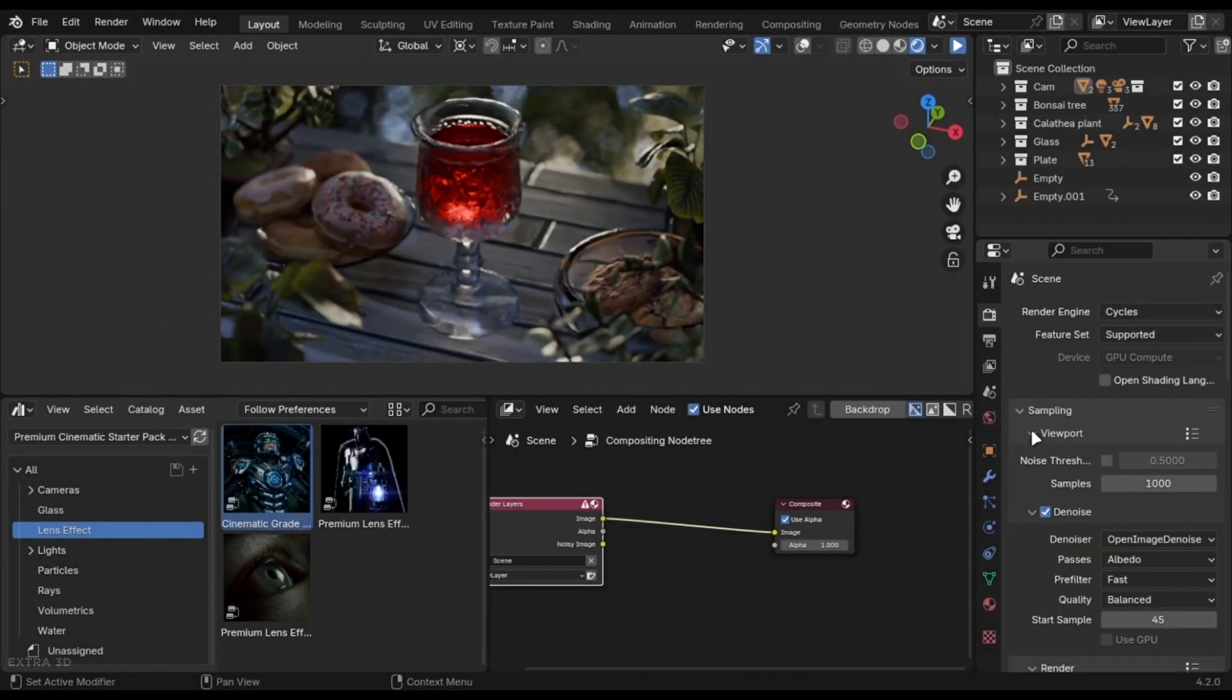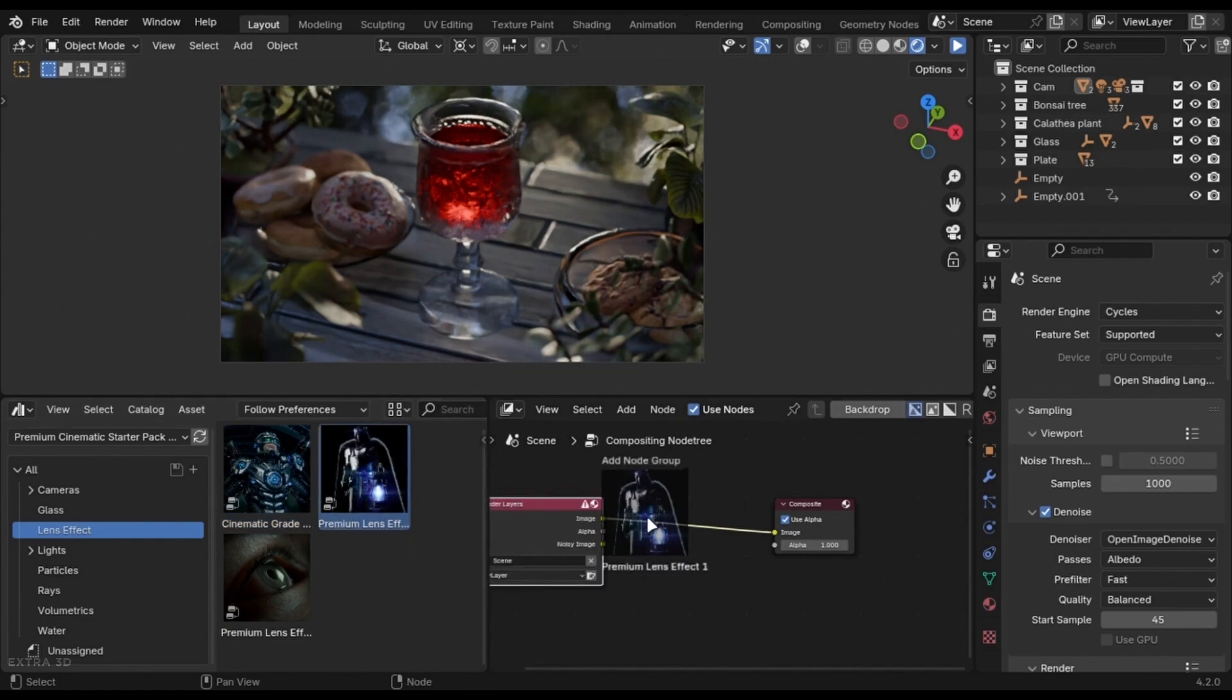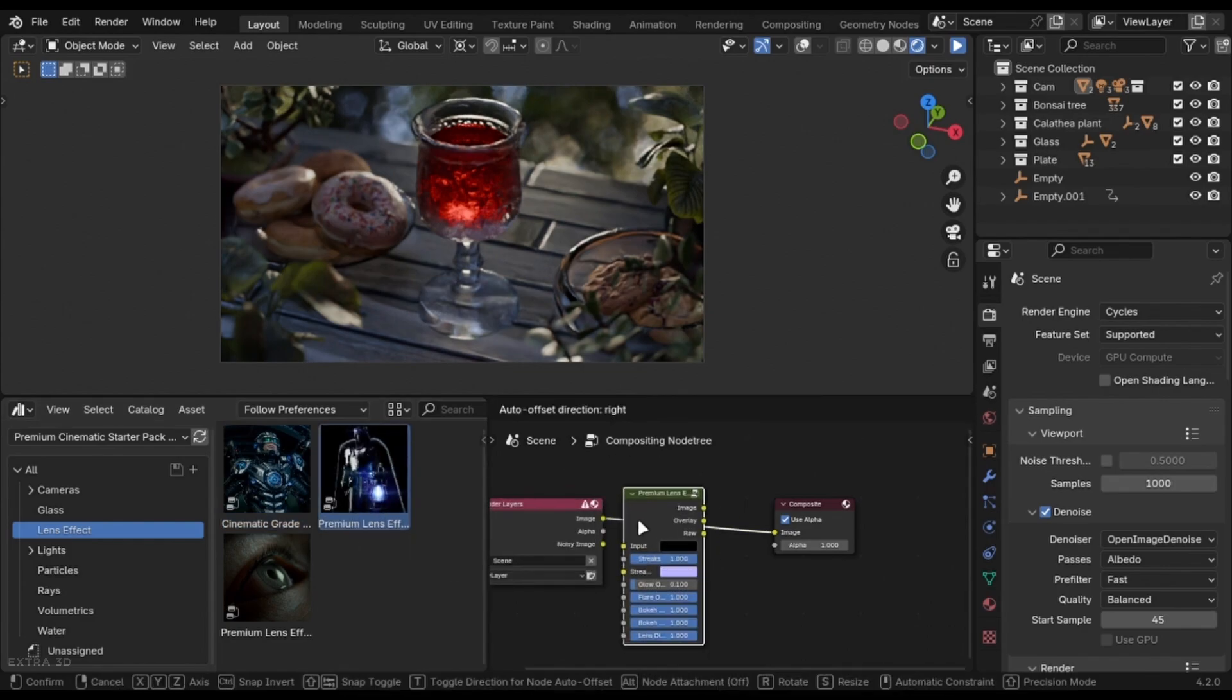You can also add some final touches to your renders in the compositor. If you have my starter pack, just drag these two nodes and you are good to go.